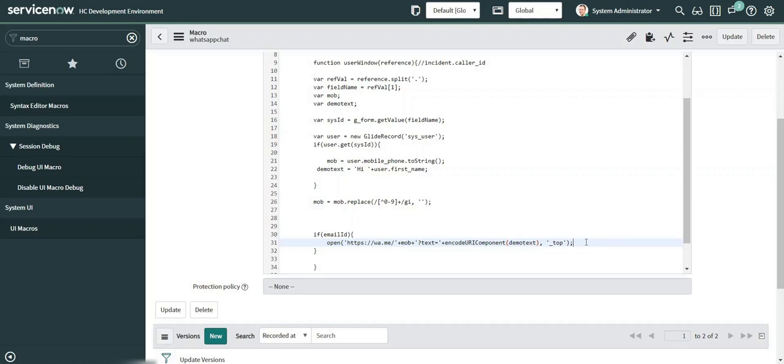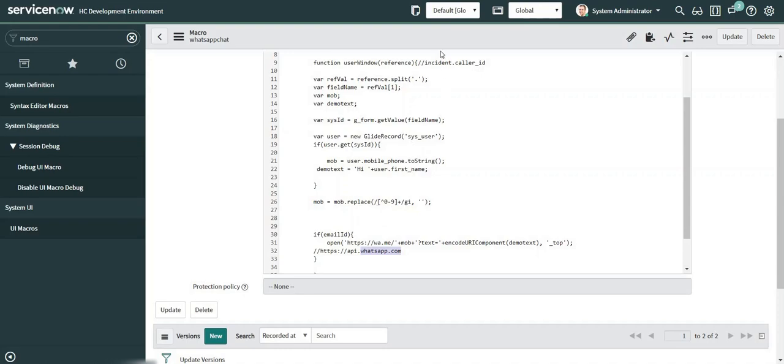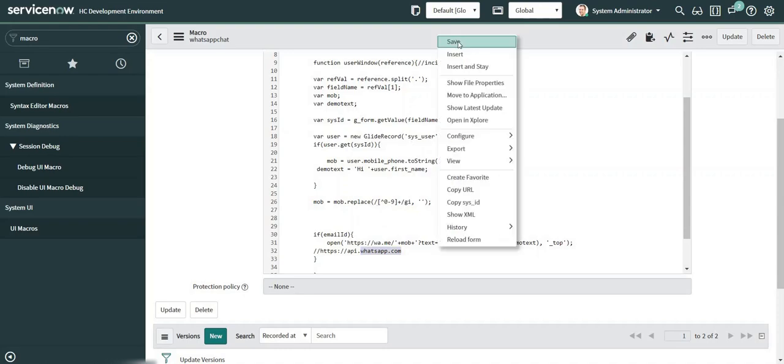Apart from this URL which we have used, we can also use api.whatsapp.com. So both the lines of code, the URL which is written over here and the one written over here can be used interchangeably. Now let me go ahead and save this.